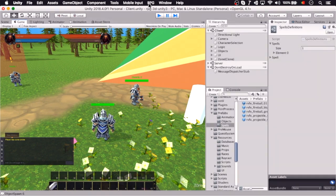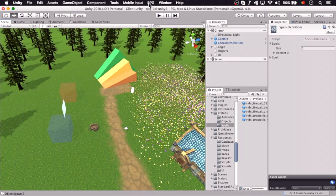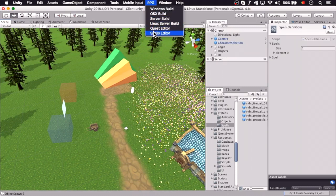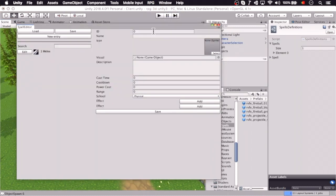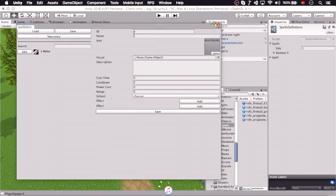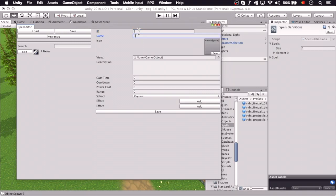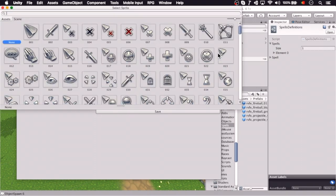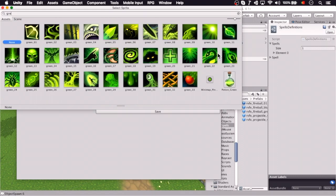So let's do that. Now here is the spell editor, and you can see there's a table here on the left, and we're going to create a new entry, a new spell. So the ID here is manual, and this should be automated, but for now let's select an icon as well.